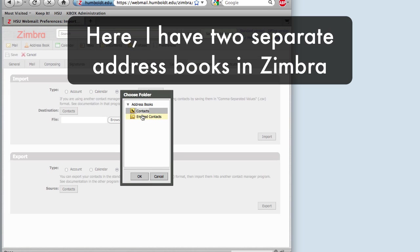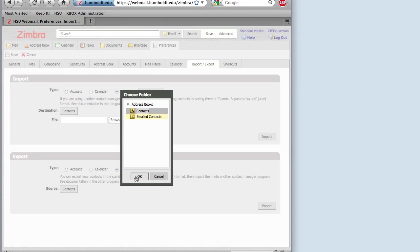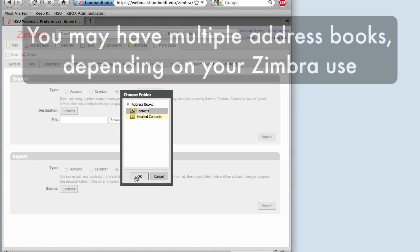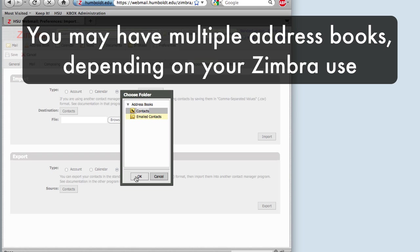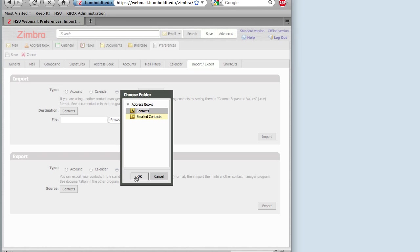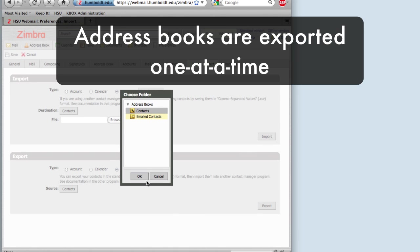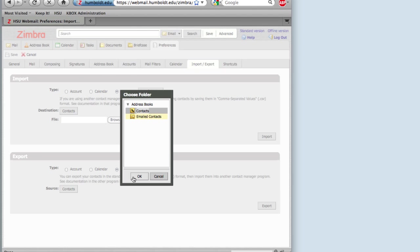Here, I have Contacts and Emailed Contacts. Depending on how you used Zimbra in the past, you may have more address books than I do. You will be exporting your contacts one address book at a time. Here, I'm starting with Contacts.